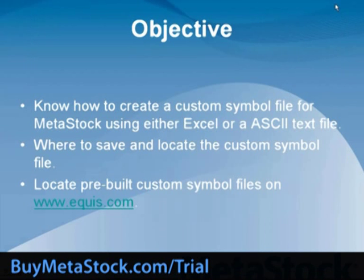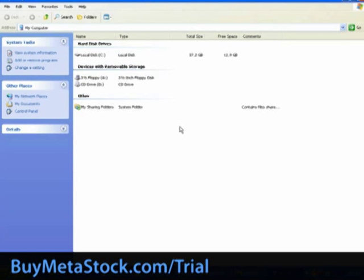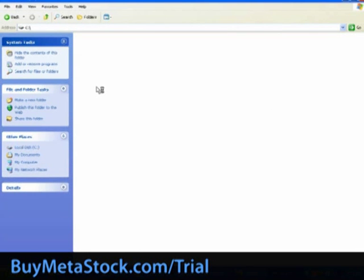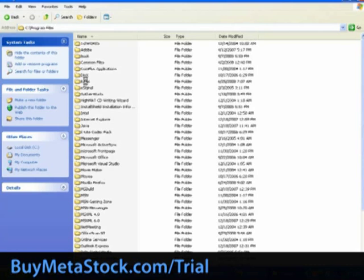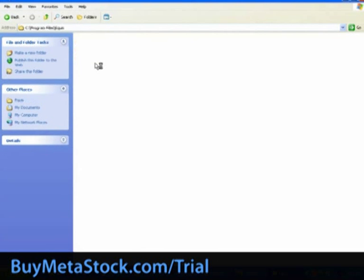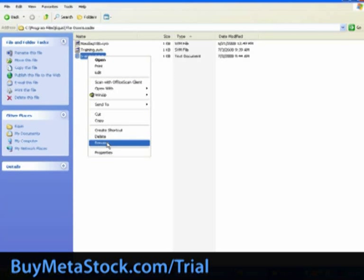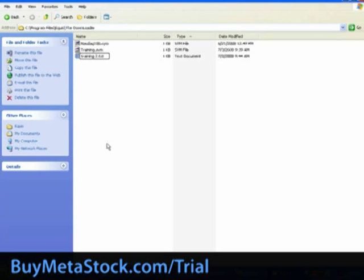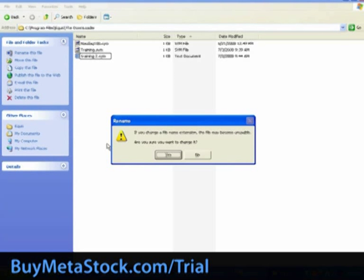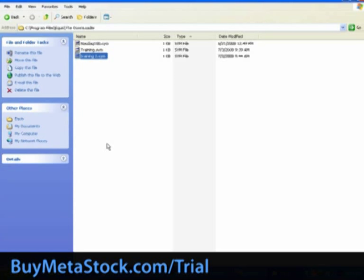Next, let's close the file. Just like we did in the Excel portion of our training, we need to go in and change the extension of that text file. Select the C drive, Program Files, Equus, the Downloader. Since the files are already showing the extensions, we just need to right-click on the Training 2 file, select Rename, and replace the extension. Say yes to any renaming confirmation message.